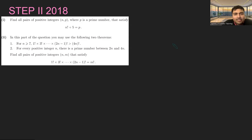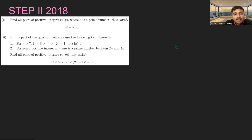Part two: in this part of the question you may use the following two theorems. Theorem one: for n at least 7, 1 factorial times 3 factorial times so on, all the way up to (2n−1) factorial, is bigger than (4n) factorial. Theorem two: for every positive integer n, there's a prime number between 2n and 4n. Find all pairs of positive integers n, m that satisfy 1 factorial times 3 factorial times dot dot dot times (2n−1) factorial equals m factorial.